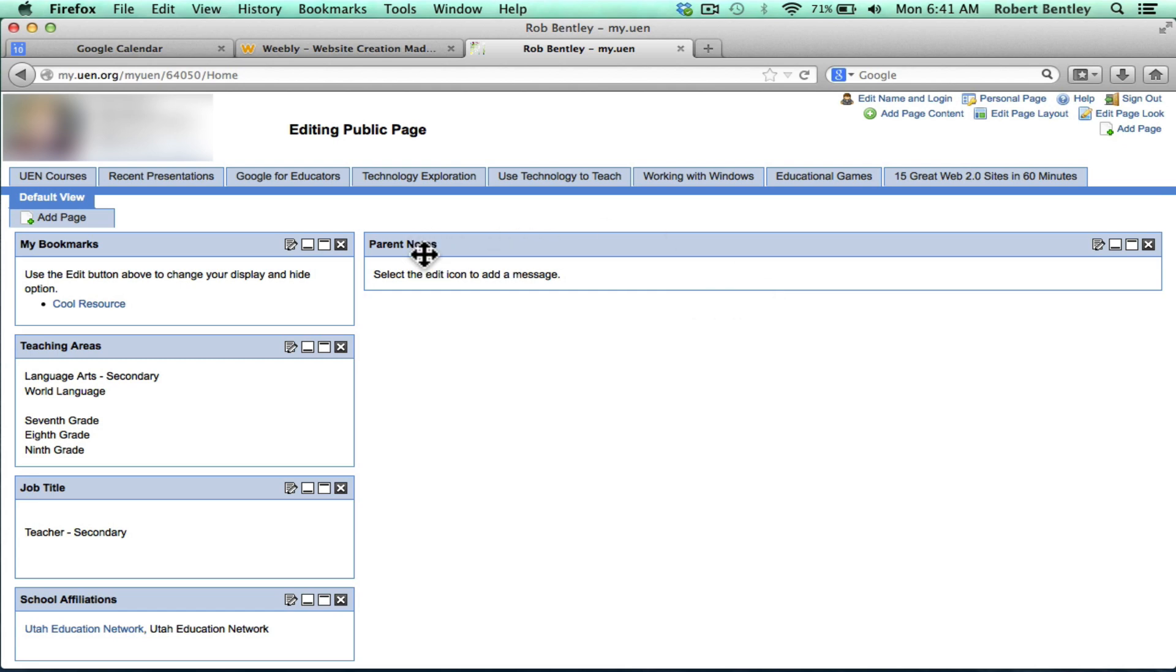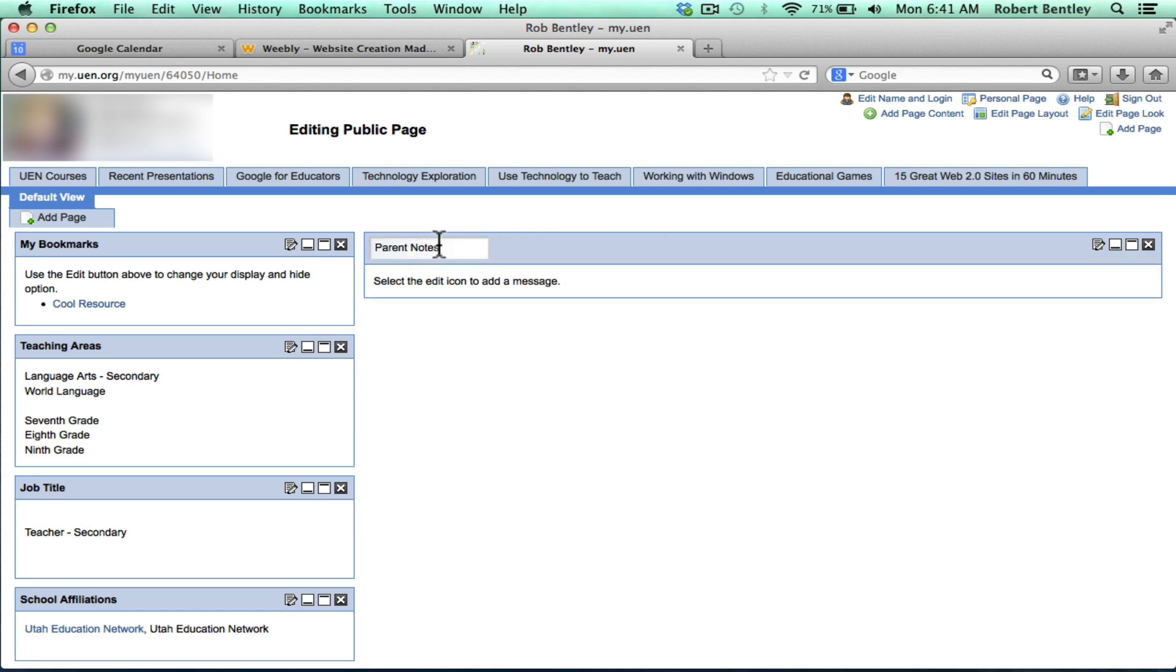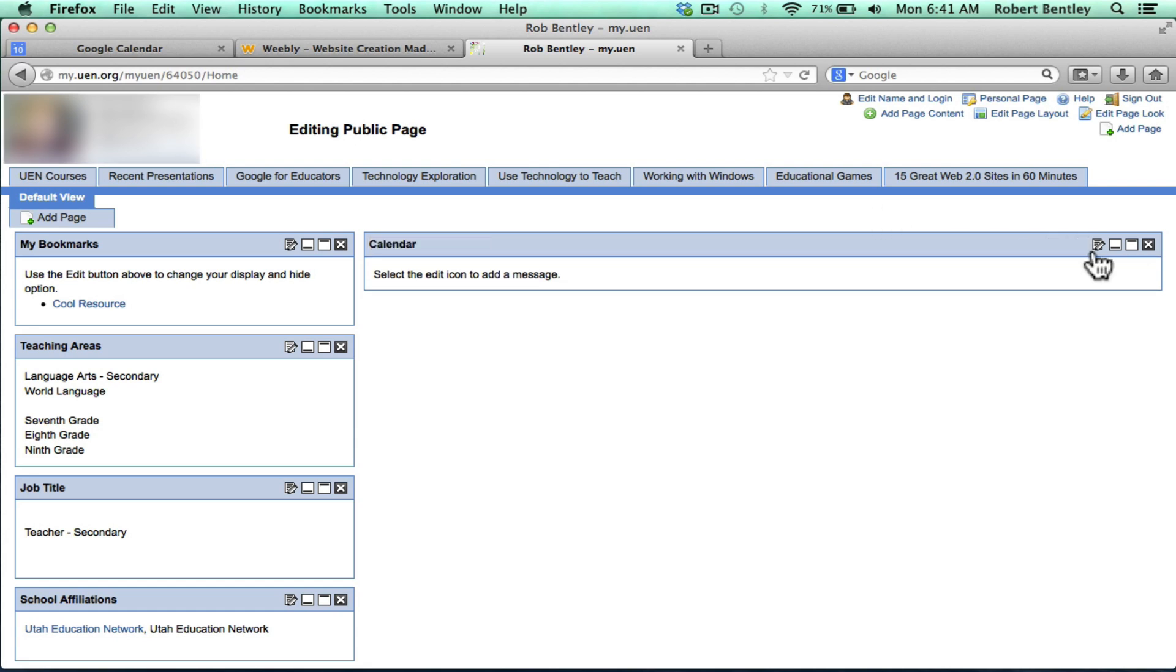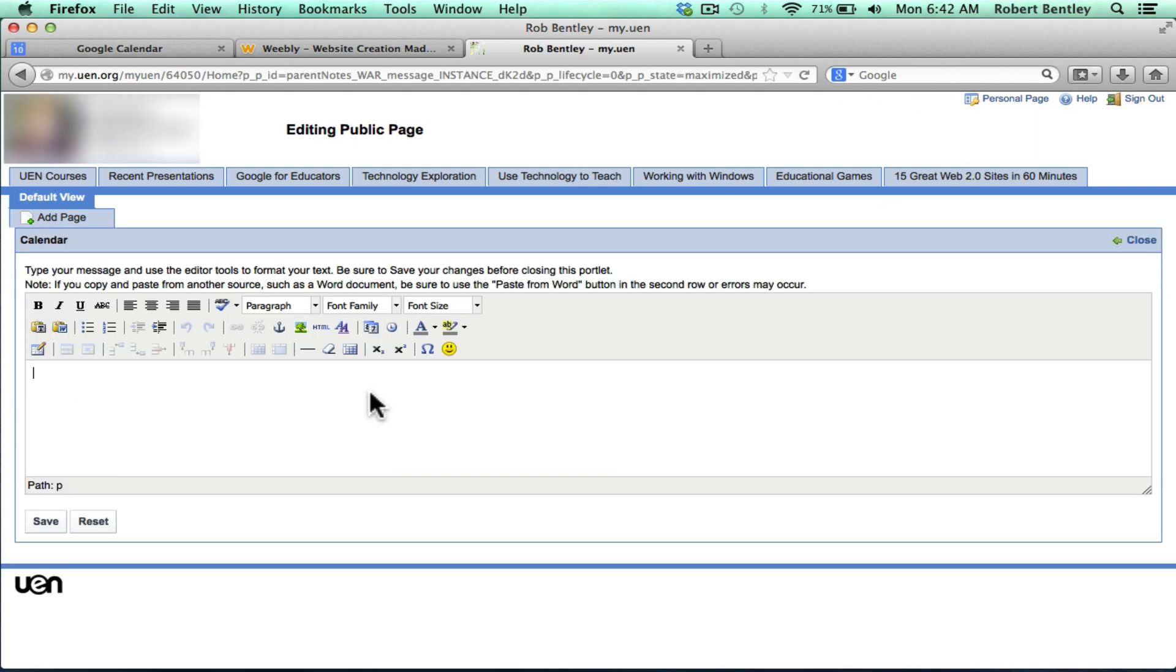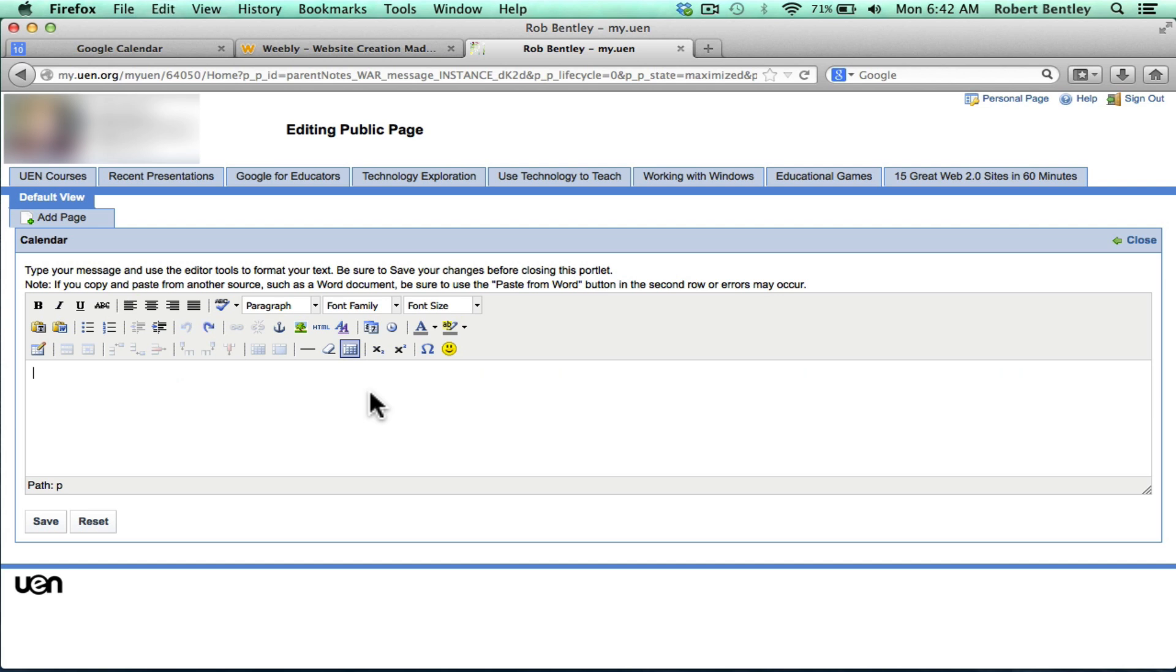A little box will appear that you can then drag over if you want to. And I'm going to just click on the name Parent Notes and highlight it and change it to be Calendar. And then I'll click the Edit button. And I'm always tempted to just paste in the code here for my calendar, but that's not right.